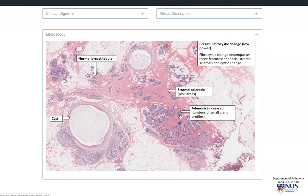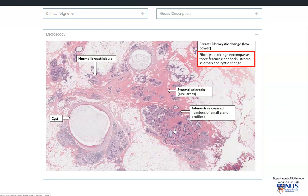The third feature is that of adenosis, which is defined as increased numbers of small gland profiles, or an increase in the number of acini in a single lobule. So these three components together make up the histologic findings in fibrocystic change.